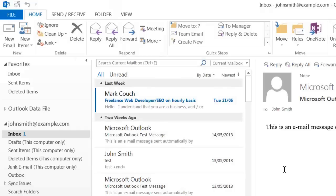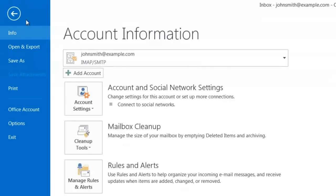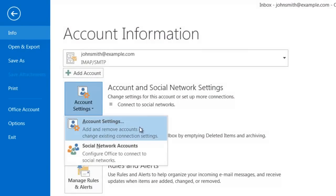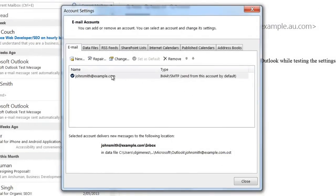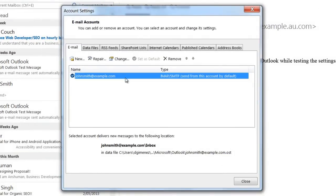Now if I ever have to modify the settings of the email account I've already created, all I need to do is go back to File, click on Info, click on Account Settings, Account Settings, select the email address I want to modify, and click on Change.